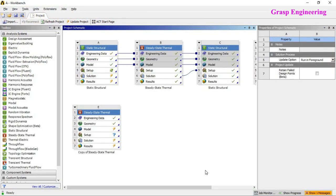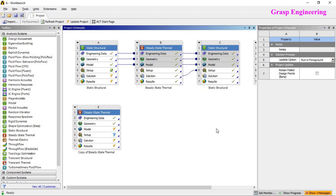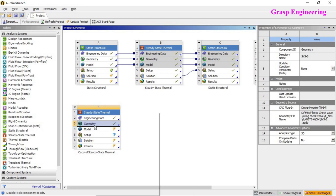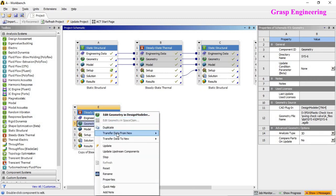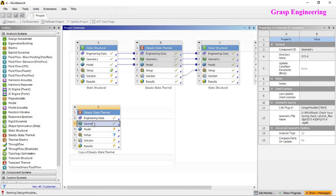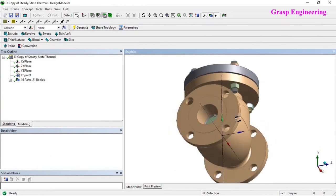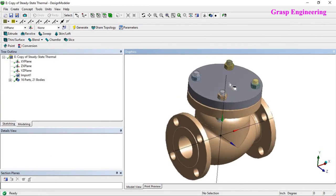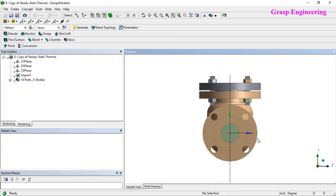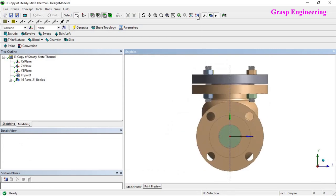Now we are in the ANSYS window. You just need to drag and drop steady state thermal. The geometry is already imported. We will create a cross section so you can see the different parts — click on new section plane, draw a straight line, and you will find the section plane in the details view.